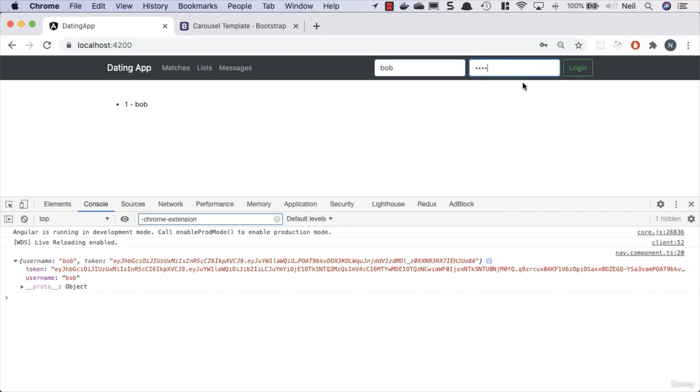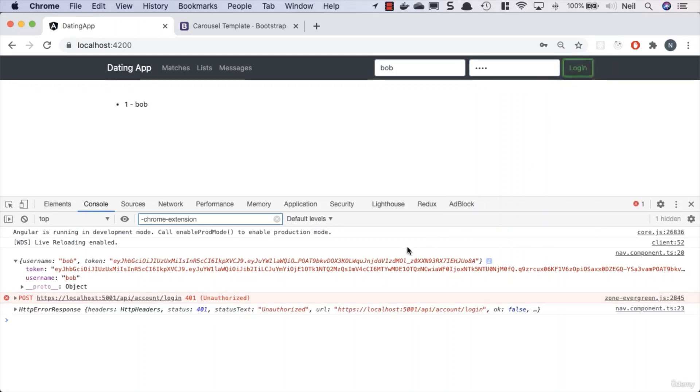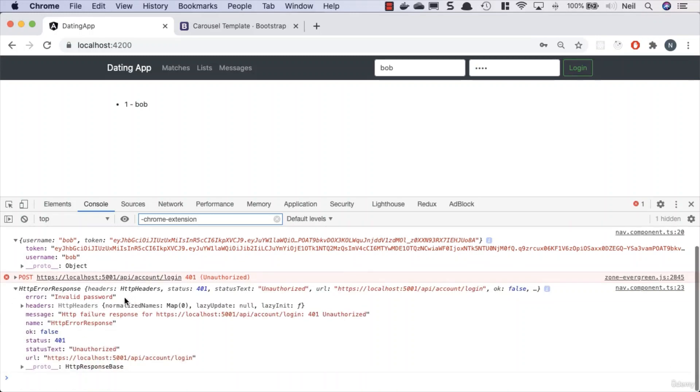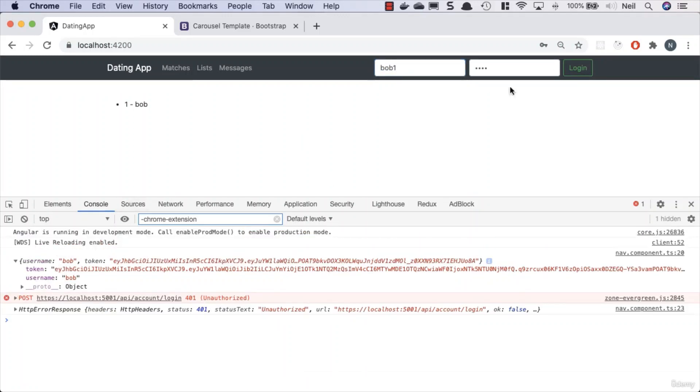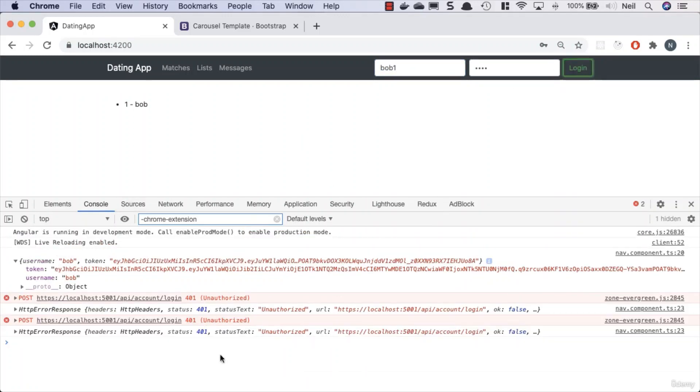But before we do, by the way, let's make sure we see something when I don't add the correct password. And what we get is the 401 unauthorized back from our server, and that's what we want to see here. By the way, if we take a look inside the error response, then we can see the error is invalid password.